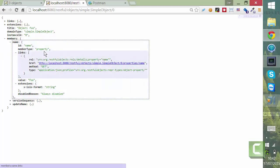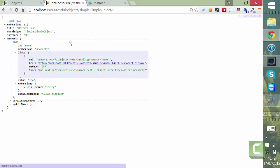So what we need to do if we want to create programmatically an instance of a new SimpleObject is we need to post something that looks like this.